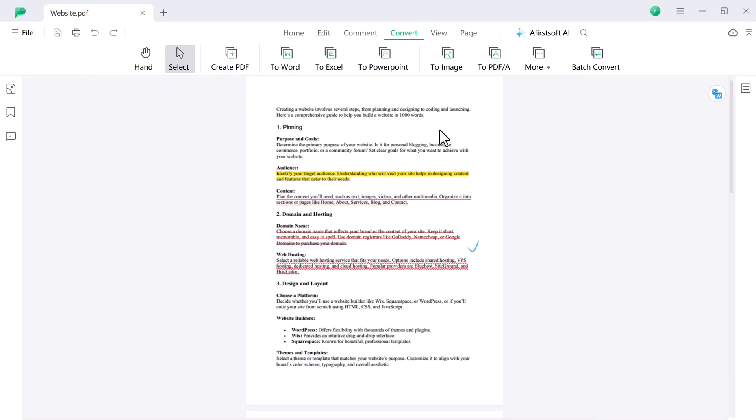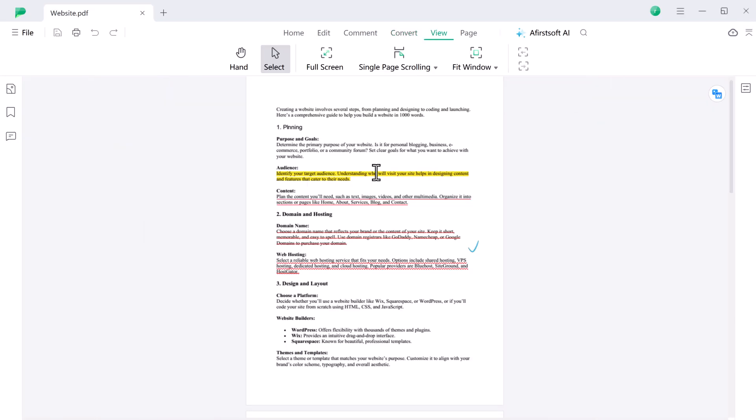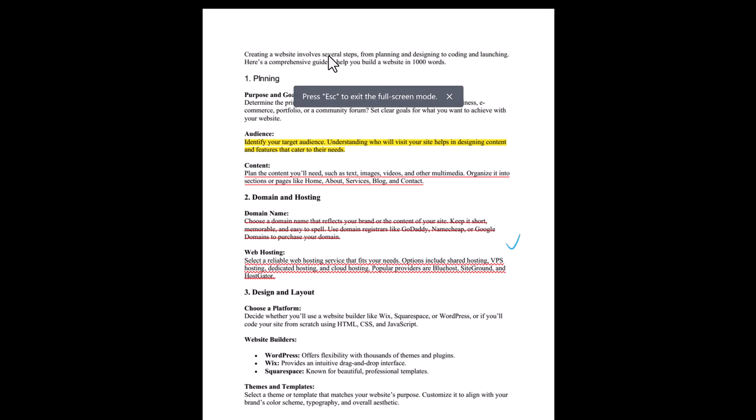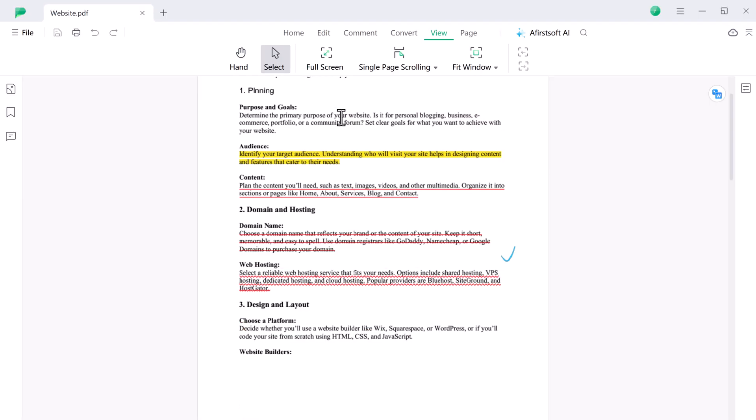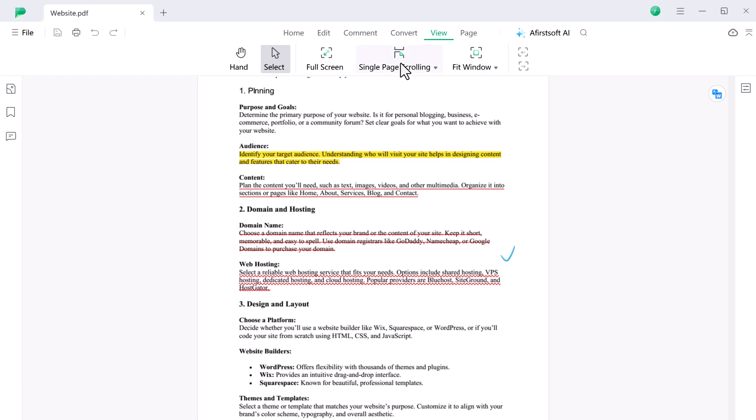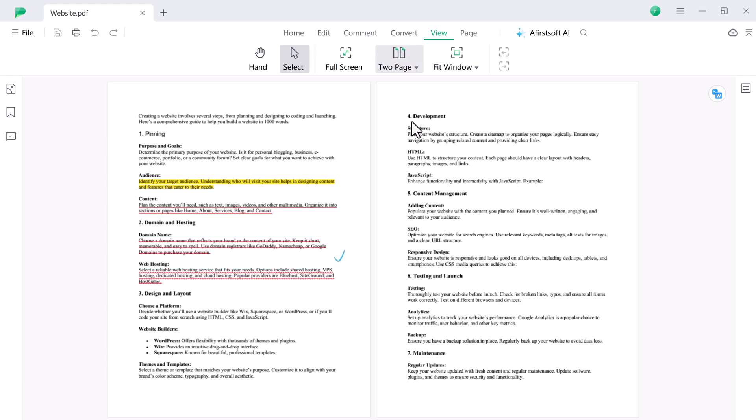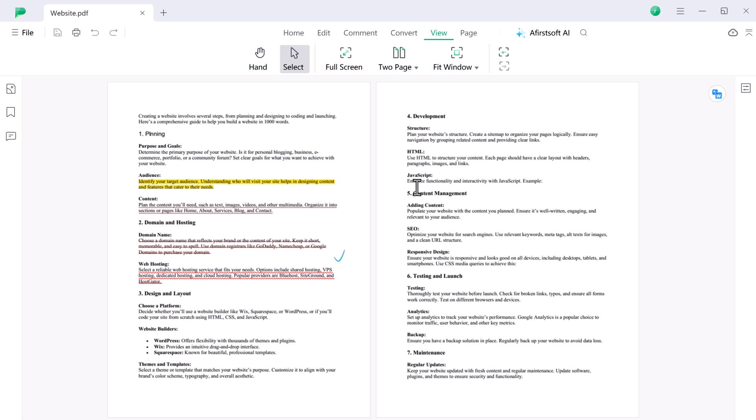The view section in AfirstSoft PDF offers multiple ways to customize your reading experience. You can switch to full screen mode, ideal for presentations. You can choose single page view to focus on one page at a time or two page view to see a spread side by side. The fit window option automatically adjusts the PDF to fit your screen.